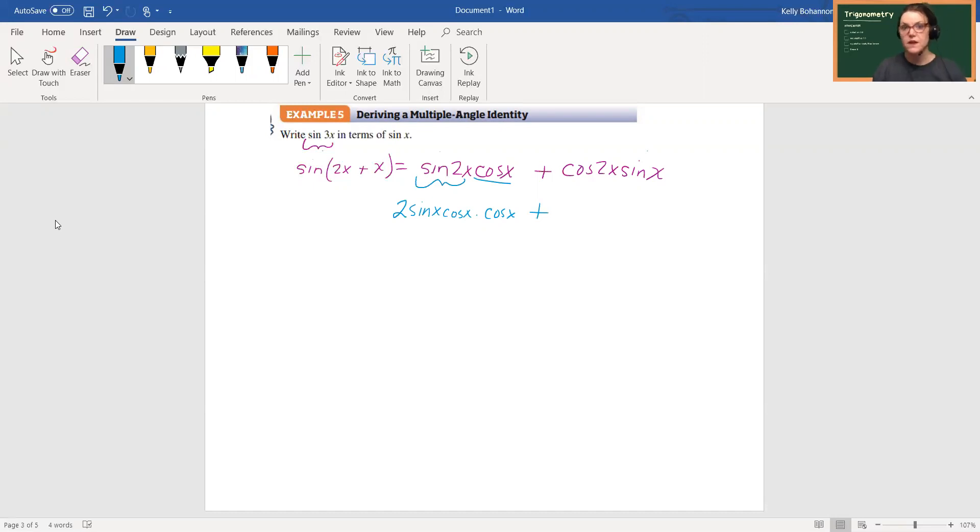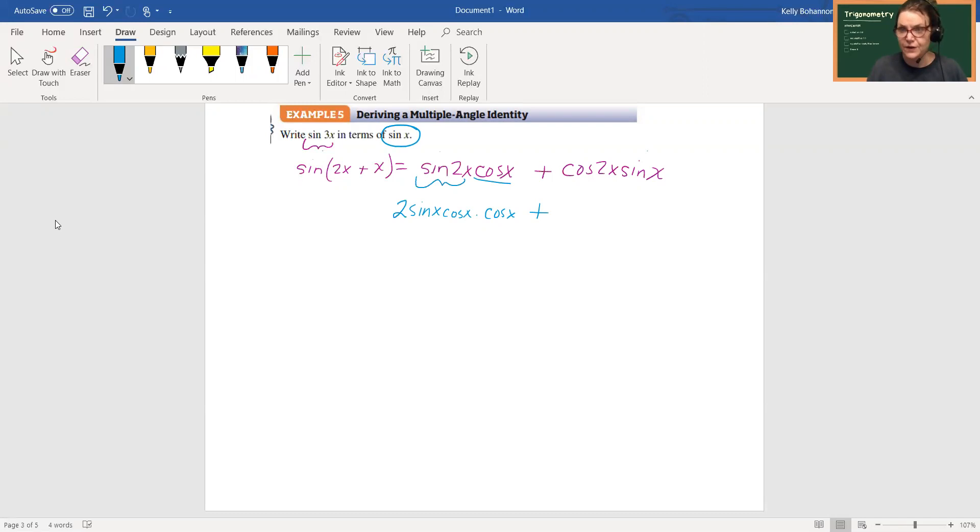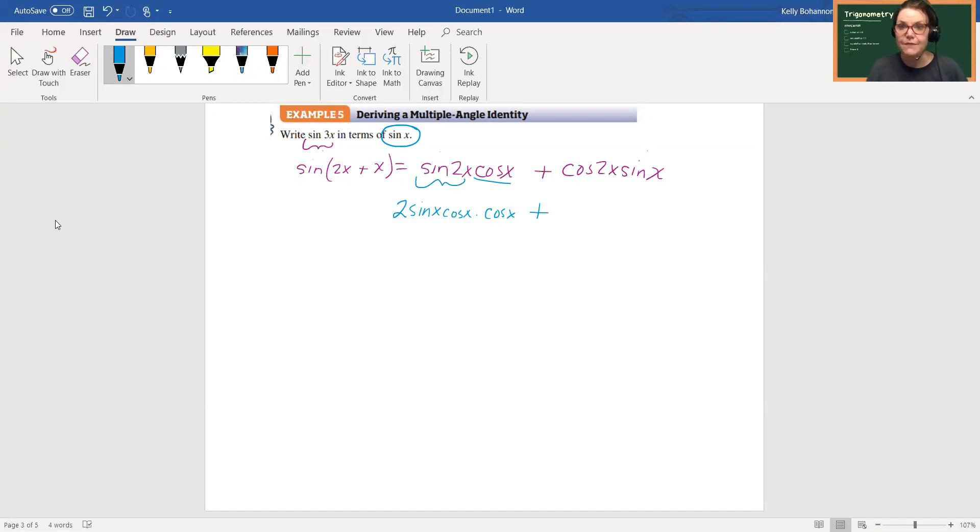All right, so now right here I have cosine 2x, and remember I have three choices. Now the goal here is to rewrite in terms of sine x. So you might think that you want to use the 1 minus 2 sine squared x, which I think is a pretty logical thought. However, I have these two cosines over here that I need to get rid of.